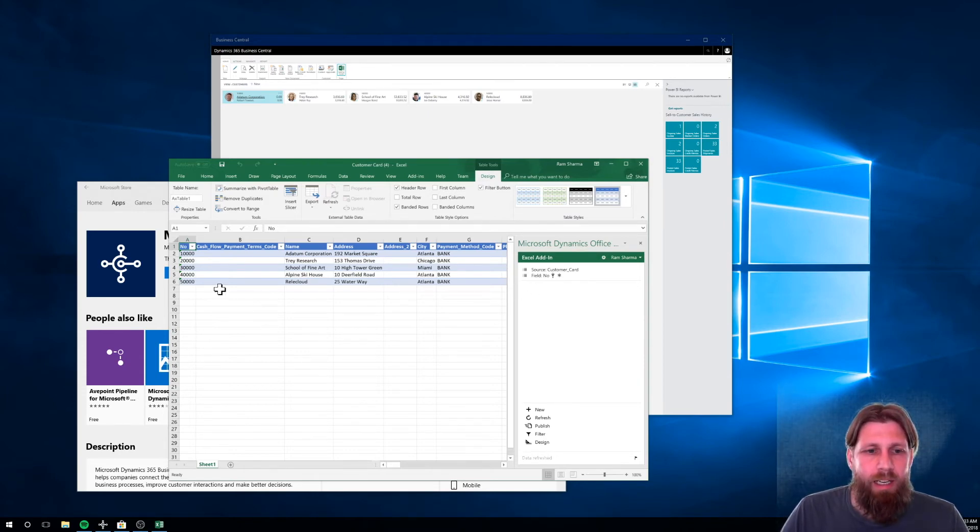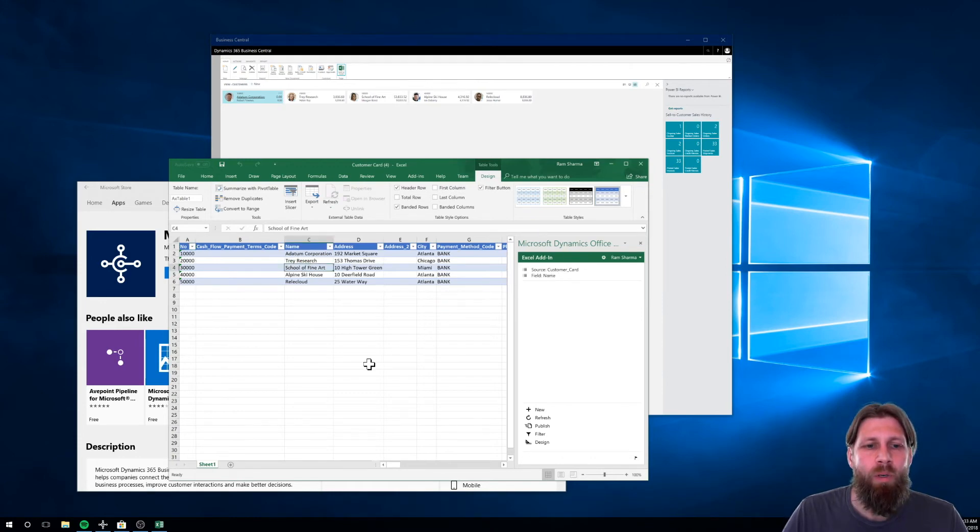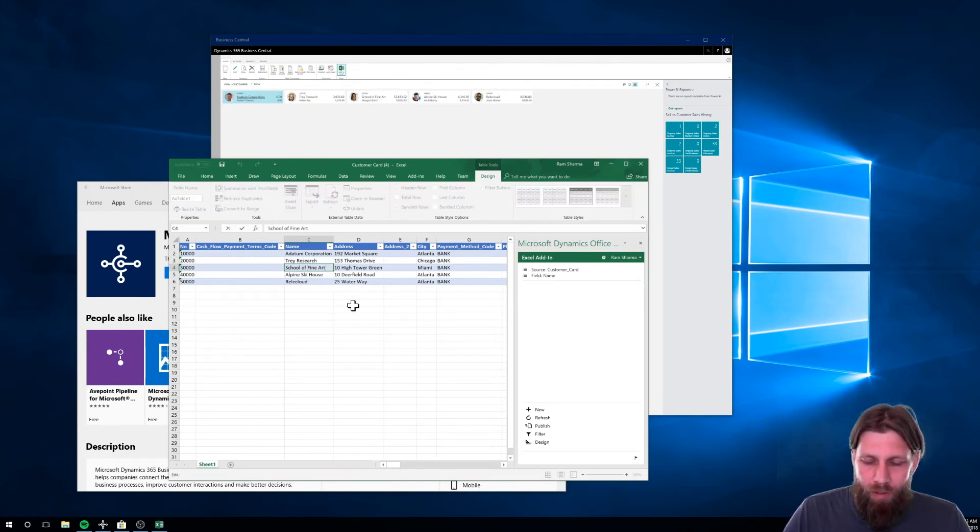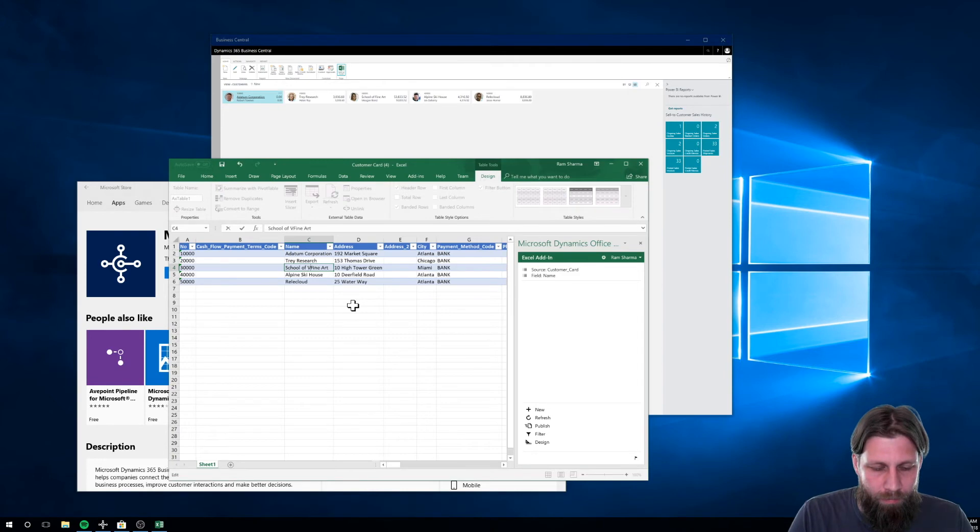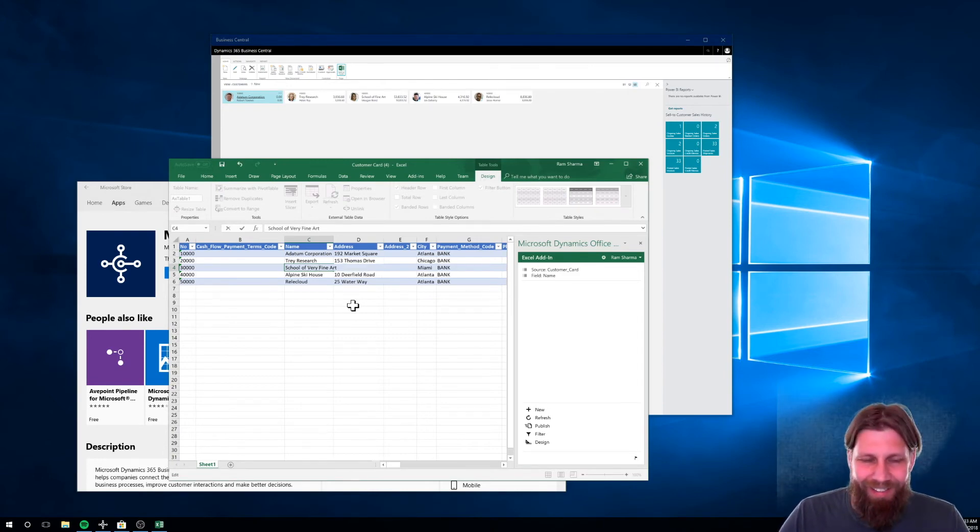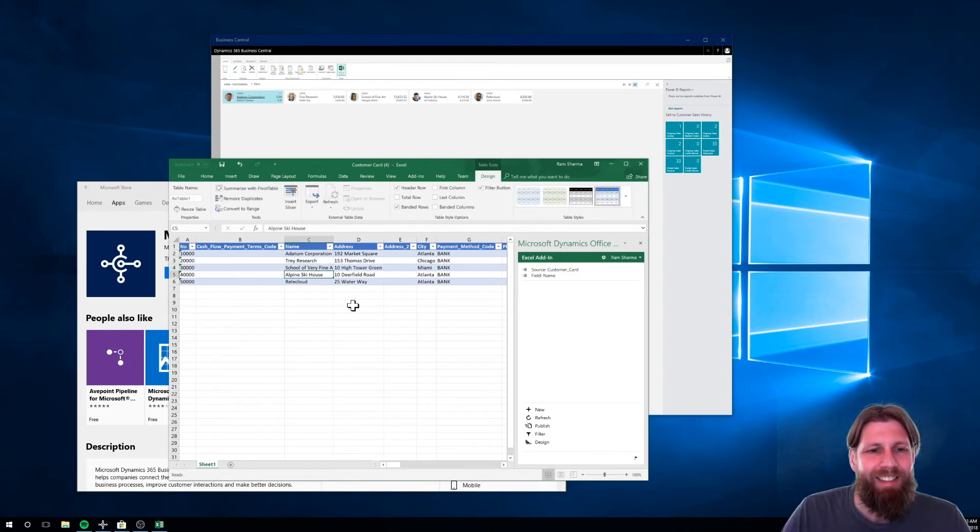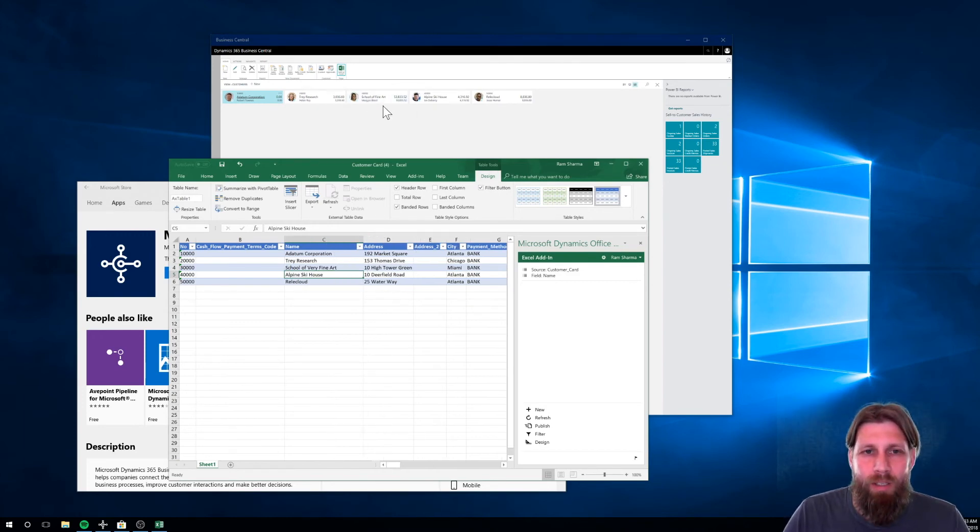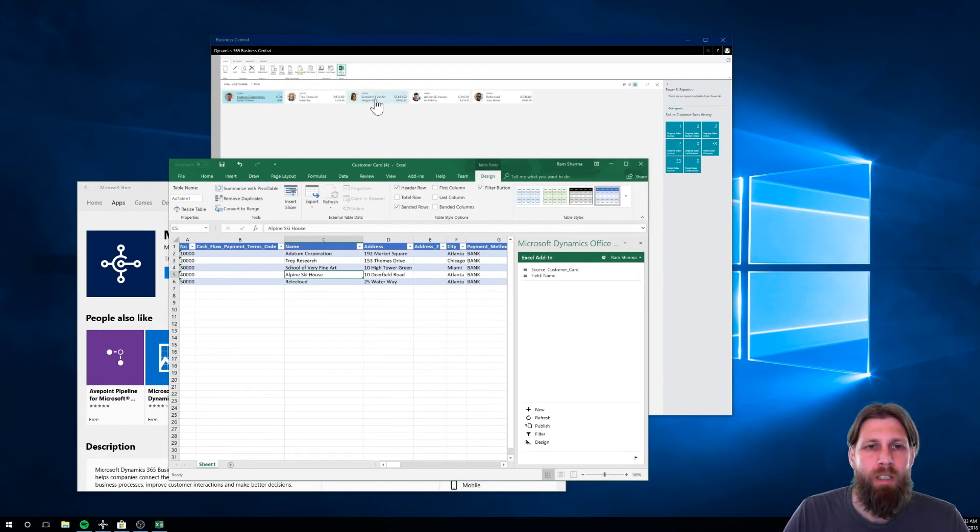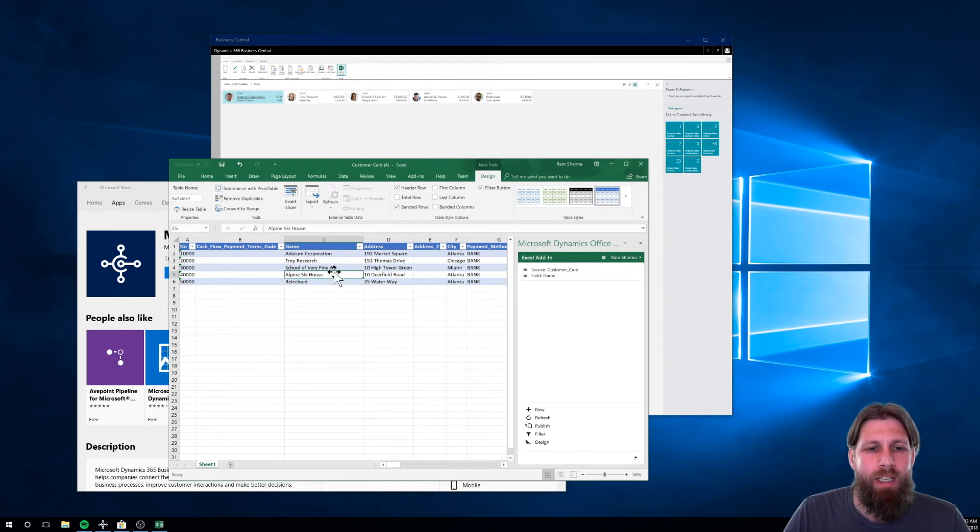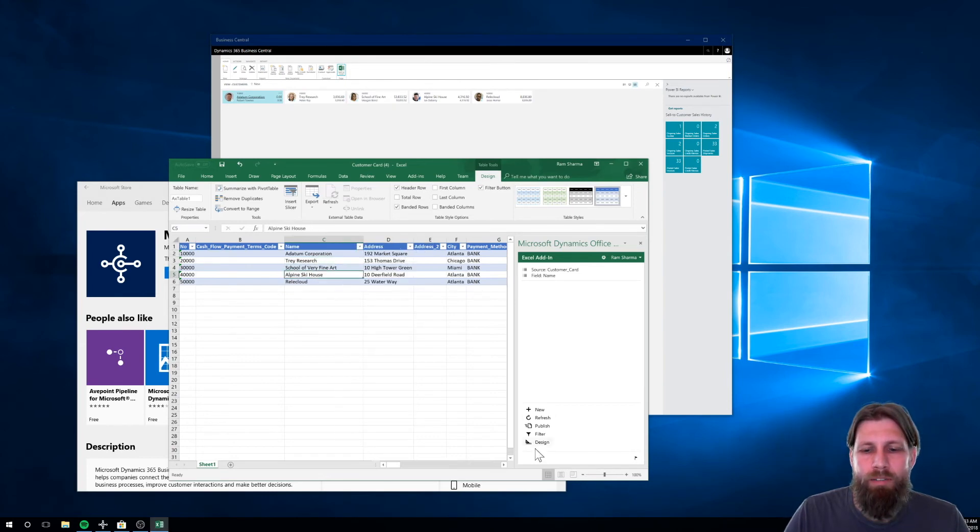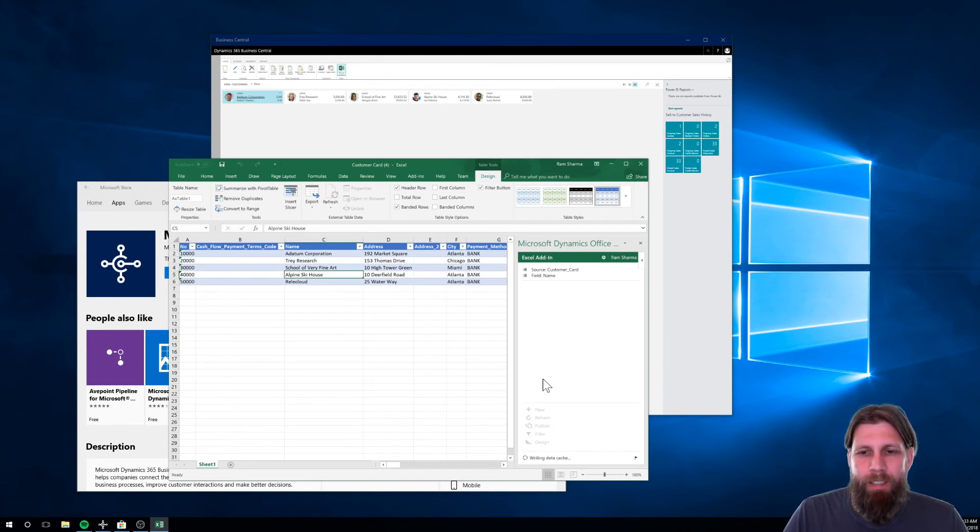And let's say we got the name of School of Fine Art wrong. Maybe we want to call it School of Very Fine Art. All right. So now I changed the name of this customer, right? Now it's Very Fine Art. It hasn't changed up here. You can see the customer up here. I know you have to kind of zoom in on it, but it still says School of Fine Art. But I have changed it over here to School of Very Fine Art. So all I have to do is just hit publish on the side here in my little add-in.